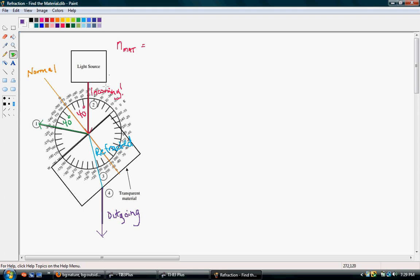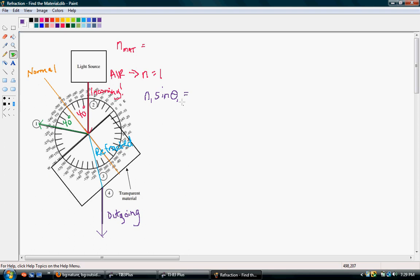The objective is to find the index of refraction as light travels through this new material. We start in air, whose index of refraction is essentially 1 — it's 1.00029, but we'll call it 1 for now. Using Snell's Law, we have N1 times sine of the angle between the incoming ray and the normal. Looking at the pink area, that angle is 40 degrees.